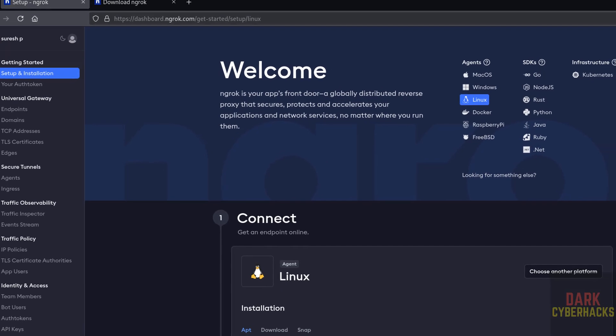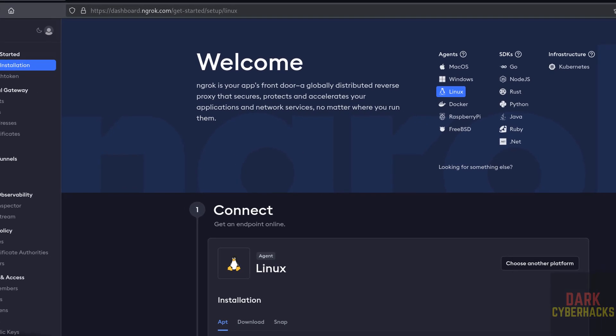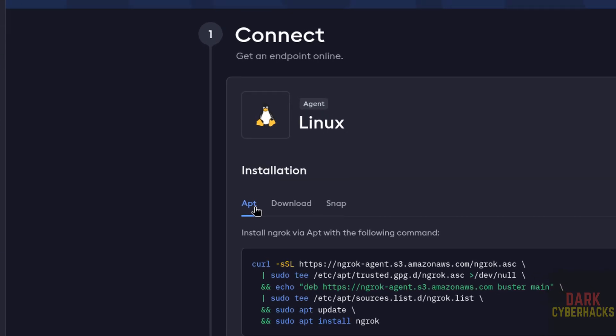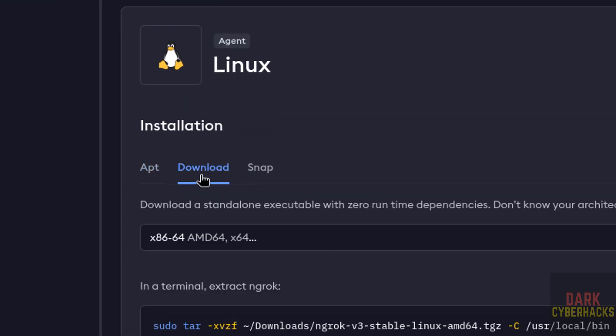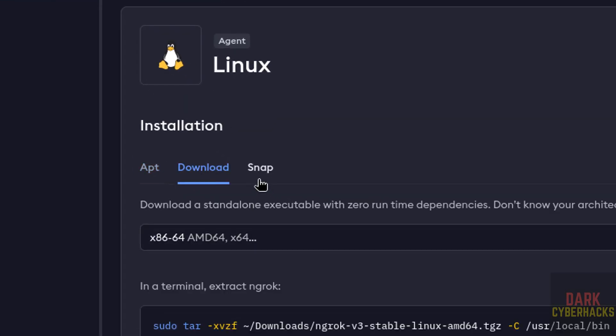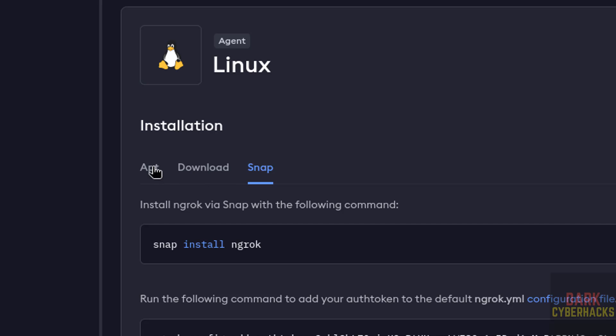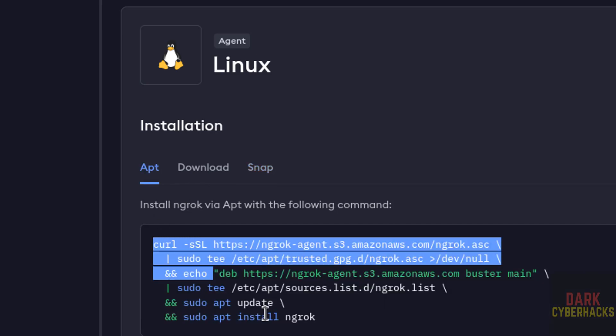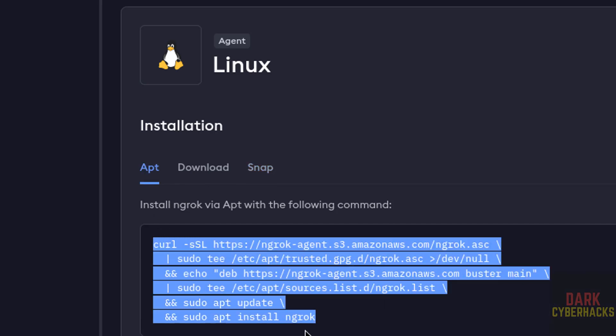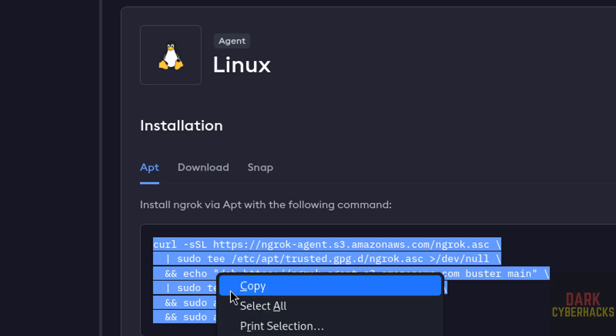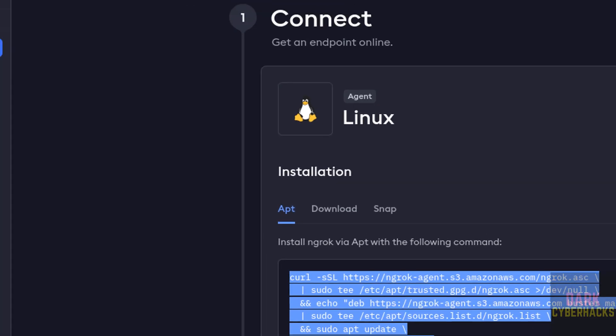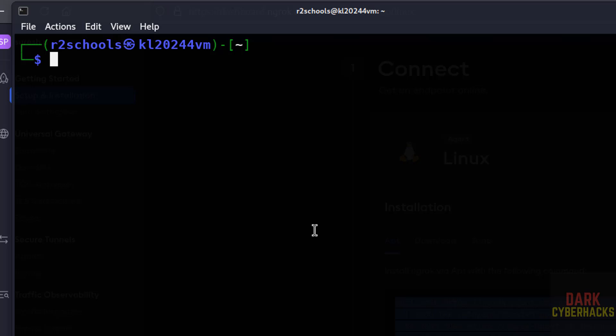So we have three methods: one apt, another one downloading - I think this is debian package - this is snap method. So we are installing by using apt method. Copy this one, copy it, open terminal.